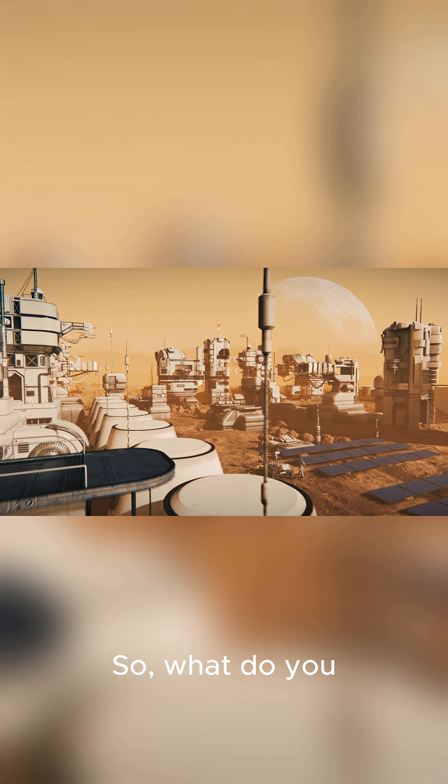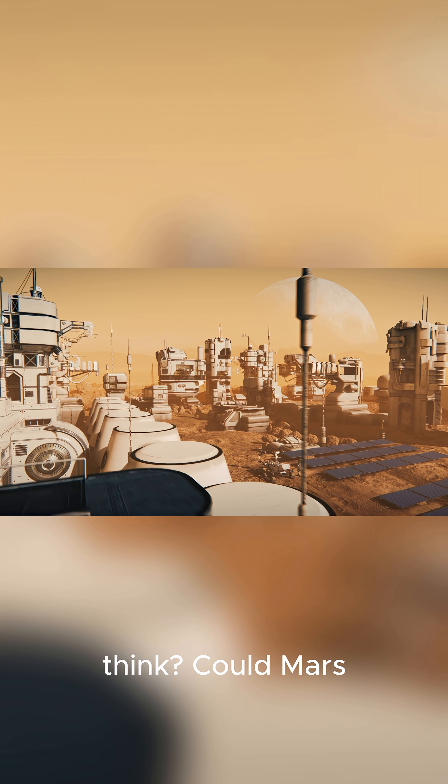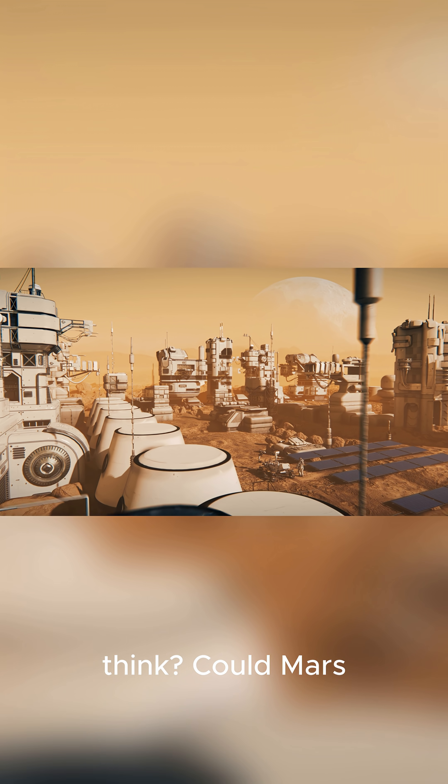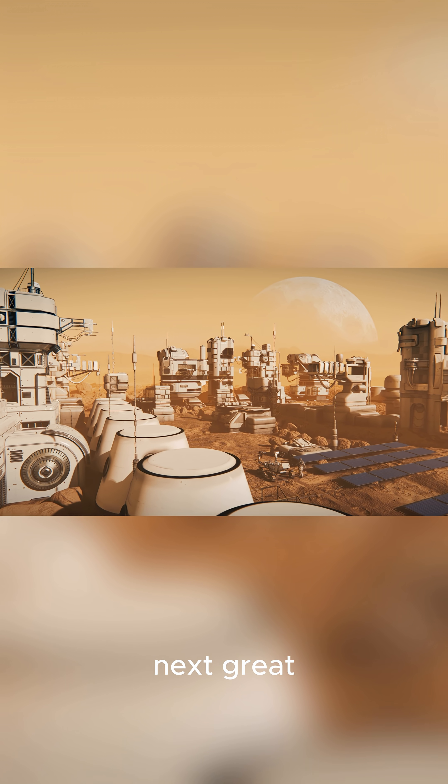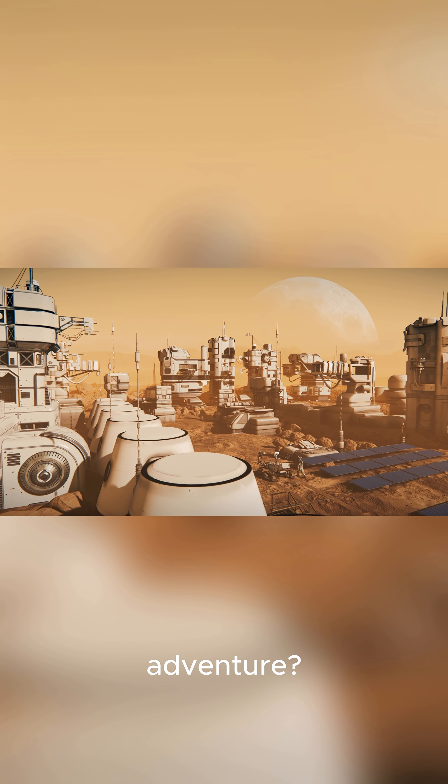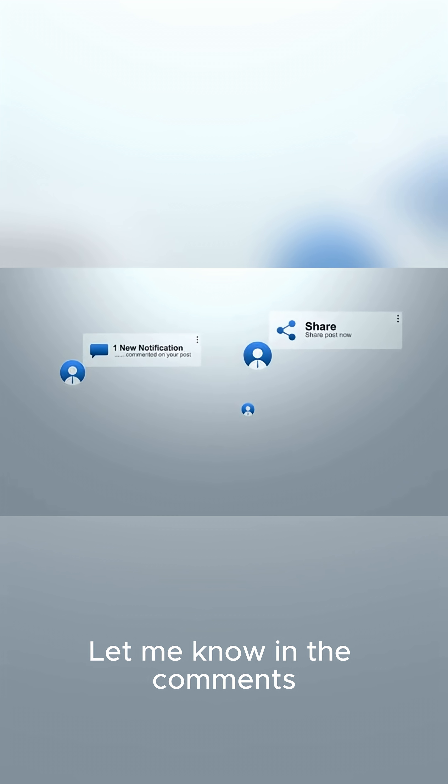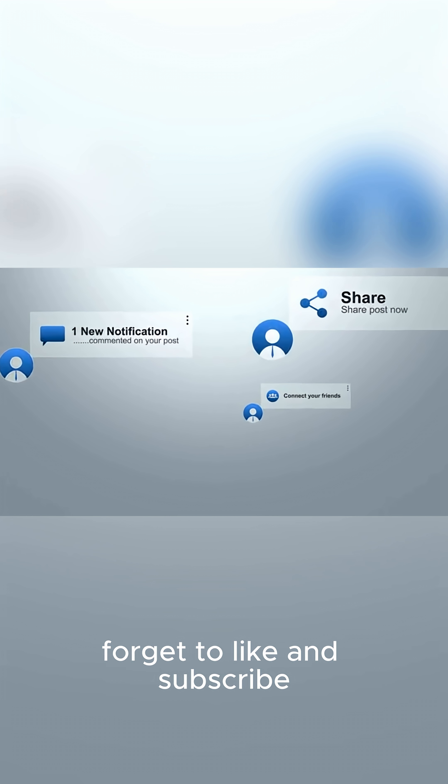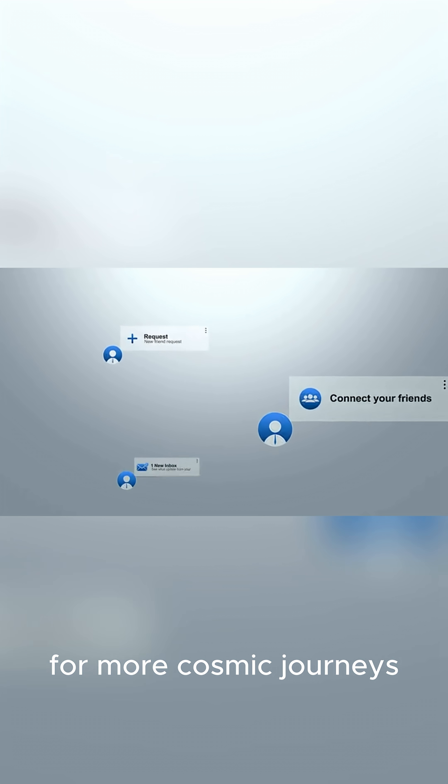So, what do you think? Could Mars be humanity's next great adventure? Let me know in the comments. And don't forget to like and subscribe for more cosmic journeys.